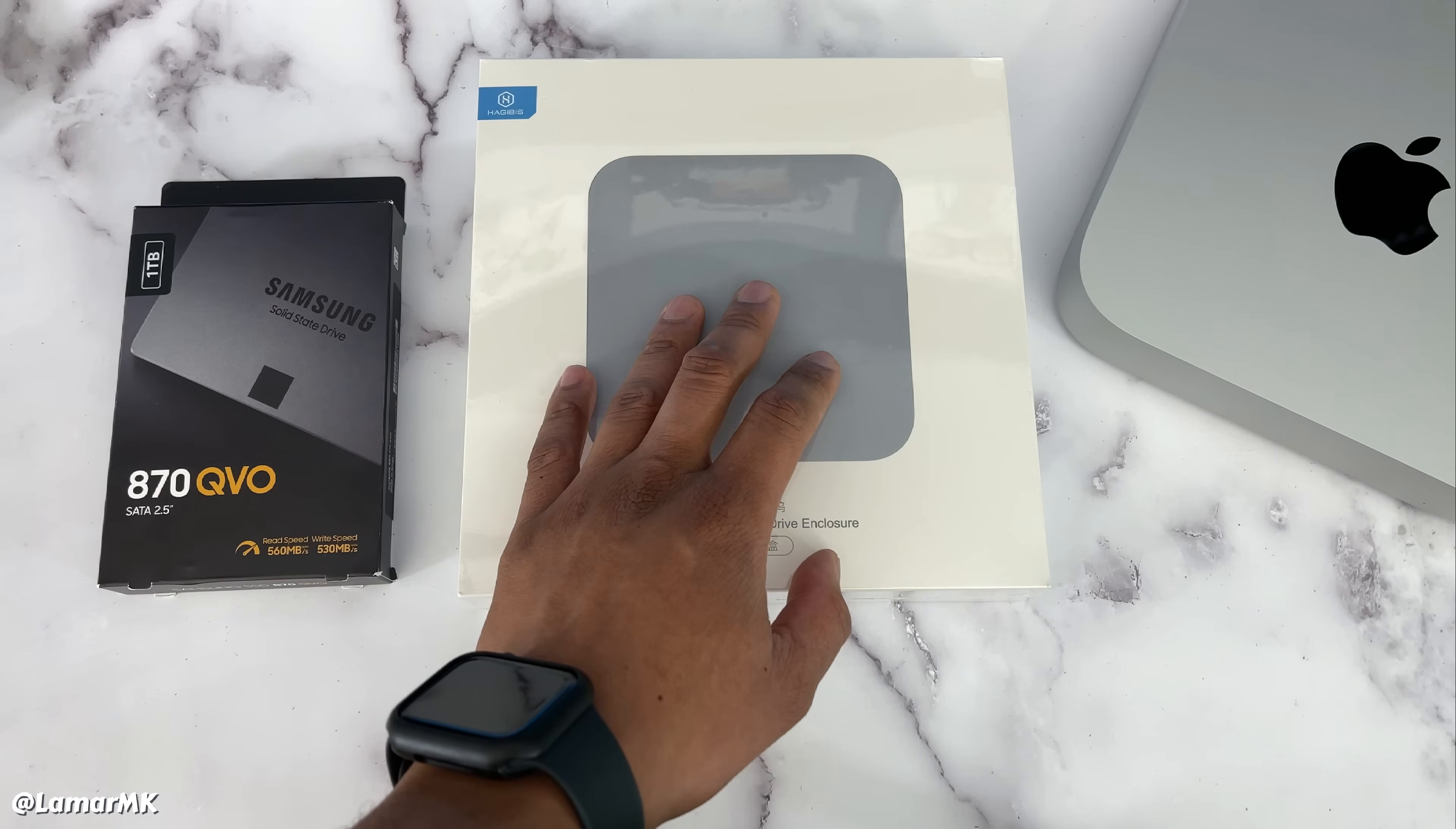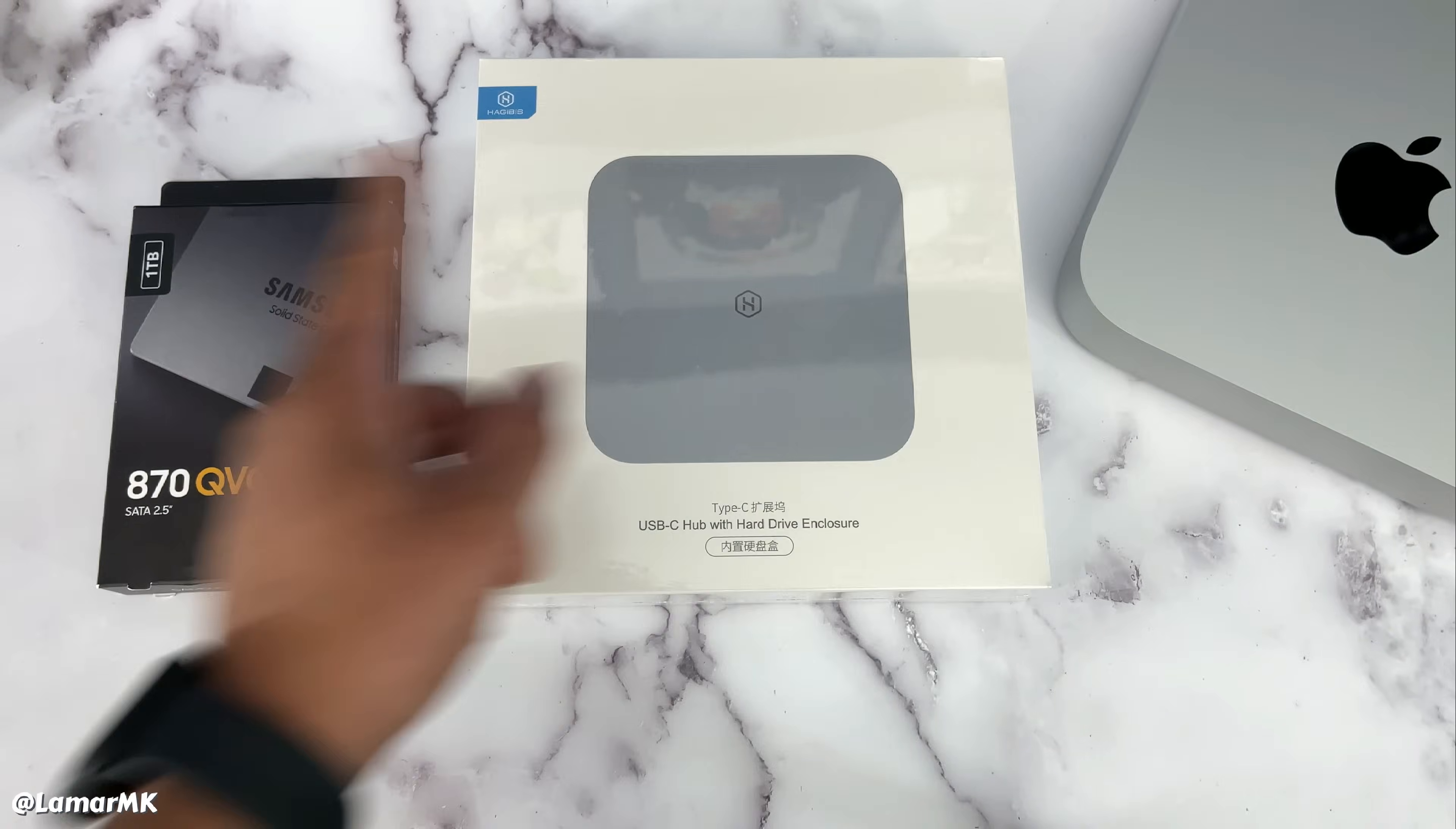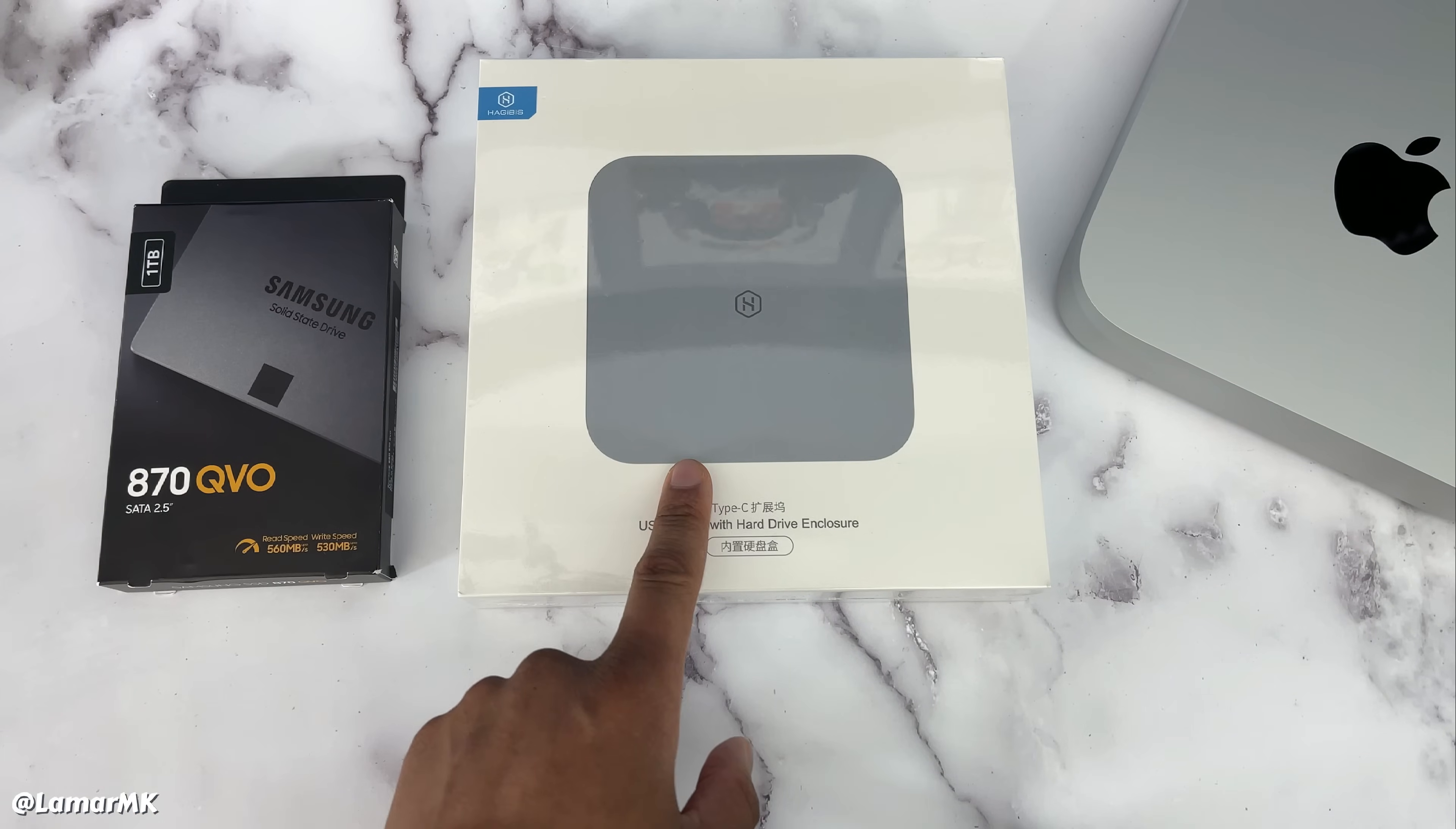Hey everybody, what's up? So today I'm going to show you how to upgrade your M1 Mac Mini with one terabyte of storage for less than one hundred and fifty dollars.